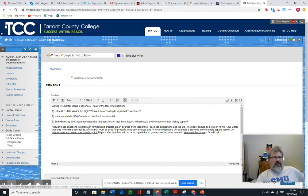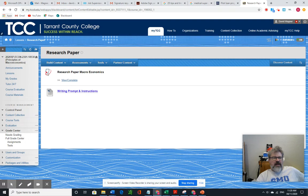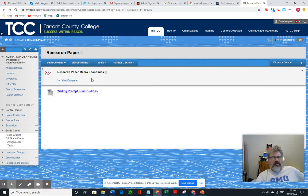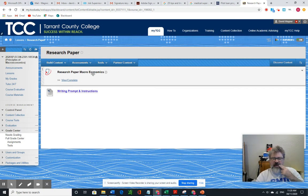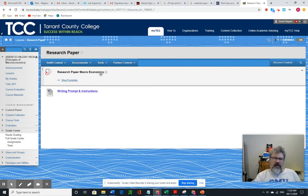I'm going to go ahead and backtrack one, and here's where you turn it in. So you turn it in here, view and complete. This is the Turn It In site where you turn in your document to check grammar, also check for plagiarism to be more concise.